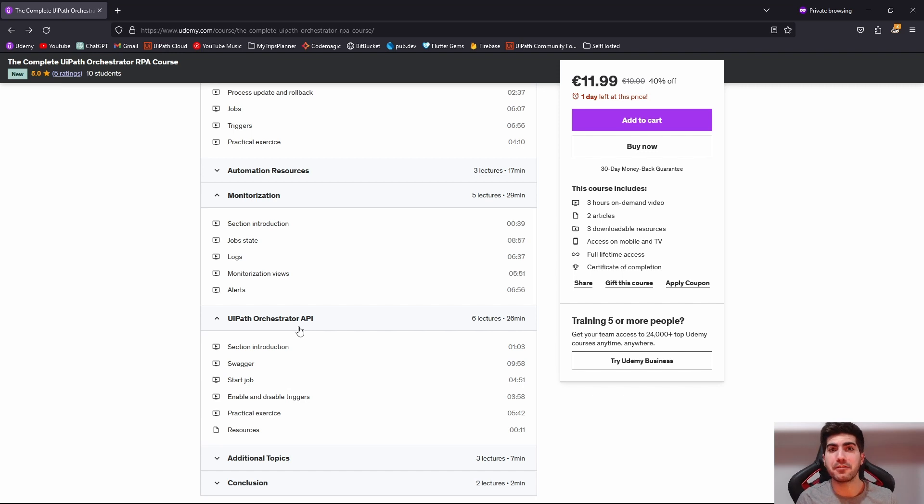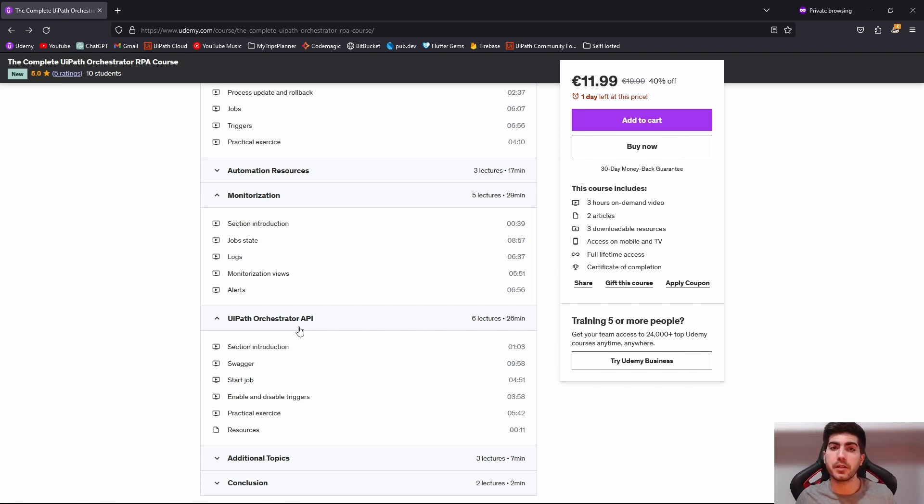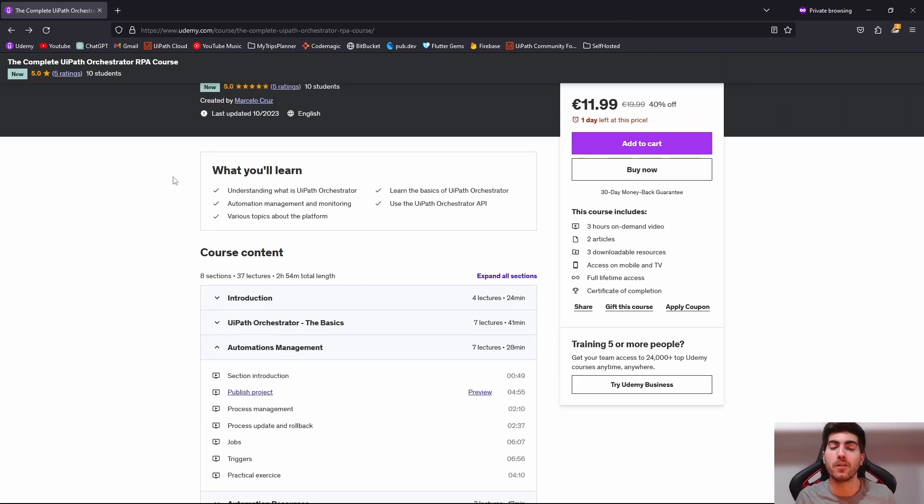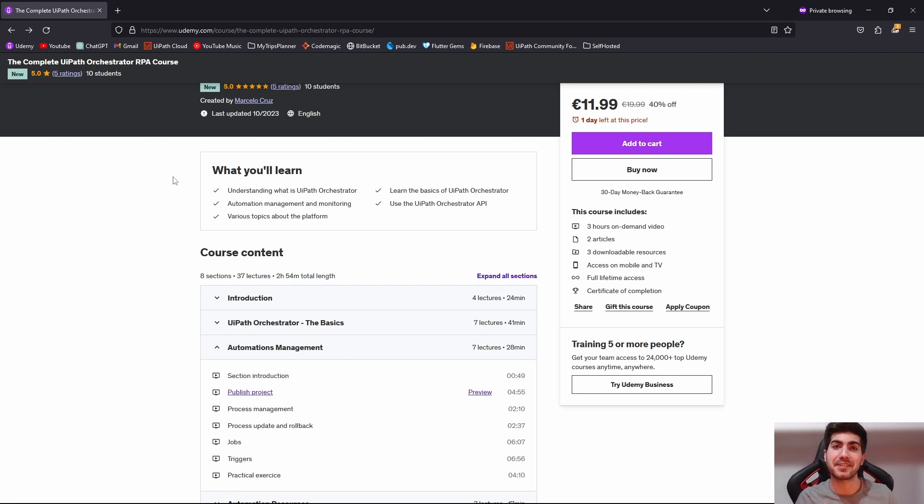So if you are interested, you can find on the description of this tutorial, the link to the course page so you can check out the details. And also if you want, you can enroll on the course. So that's it. And I'll see you on the next tutorial.